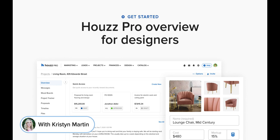Hi, everybody. My name is Kristen. I'm one of our product support managers with Houzz Pro. I'm excited to take you through Houzz Pro today and show you some of our wonderful features.